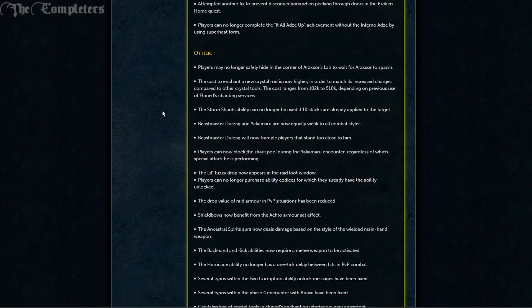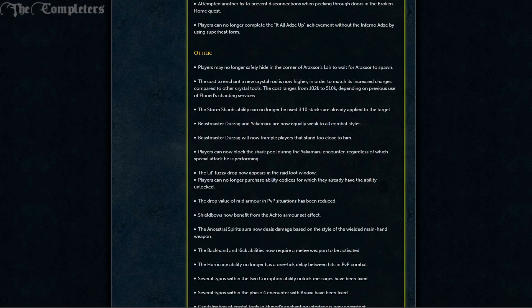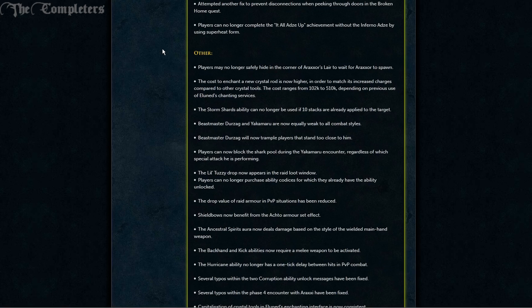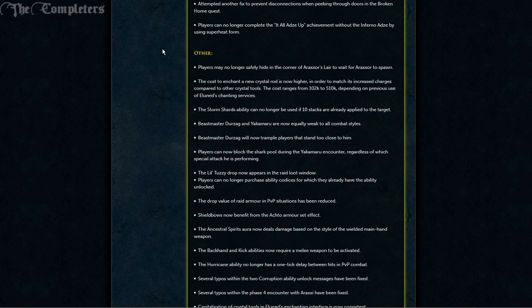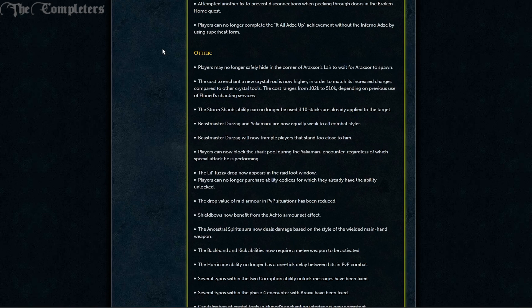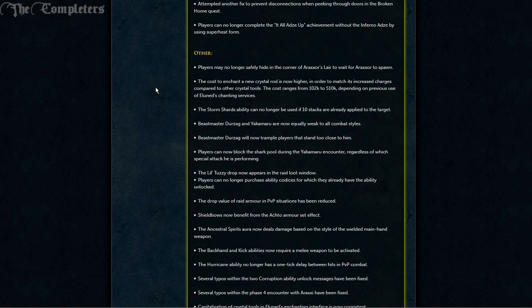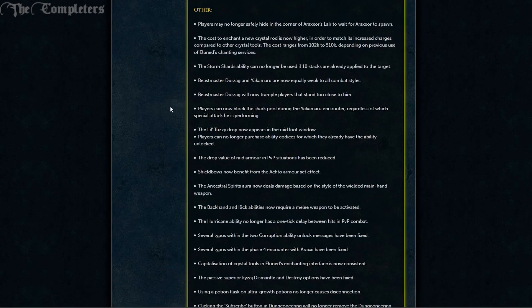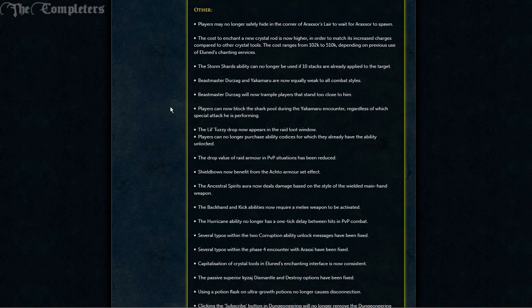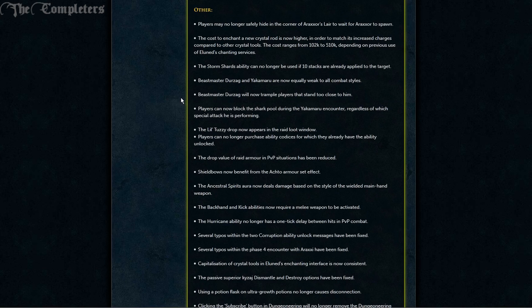On to miscellaneous. Players may no longer safely hide in the corner of Araxxor's lair to wait for Araxxi to spawn. The cost to enchant a new crystal rod is now higher to match its increased charges compared to other crystal tools. The costs range from 102k to 510k depending on previous use of Eluned's enchanting services. The Storm Shards ability can no longer be used if 10 stacks are already applied to the target. Beastmaster Durzag and Yakamaru are now equally weak to all combat styles, and Beastmaster Durzag will now trample players that stand too close to him.